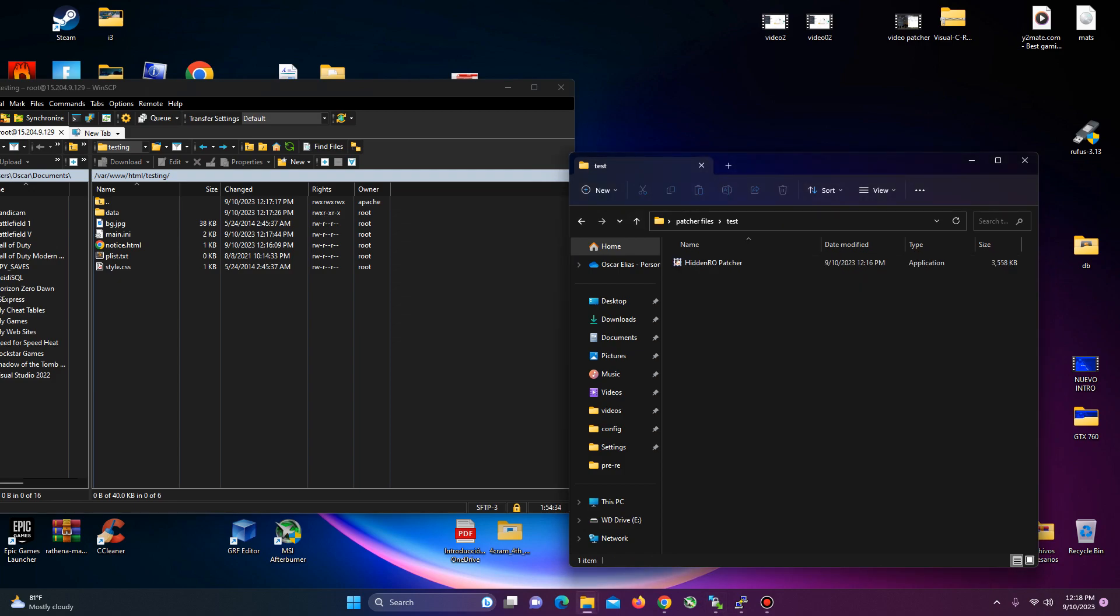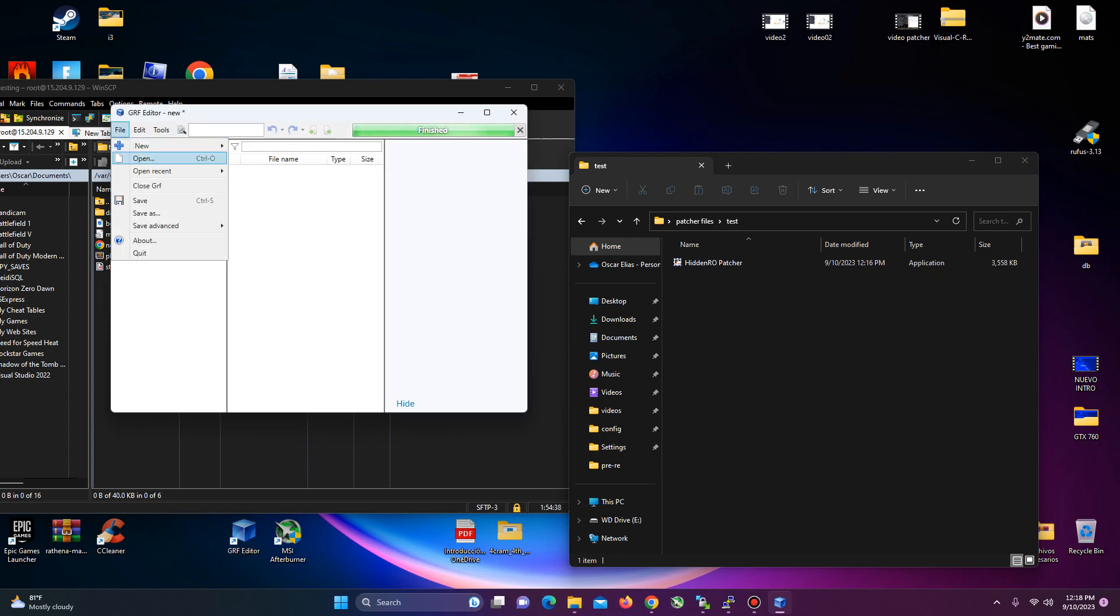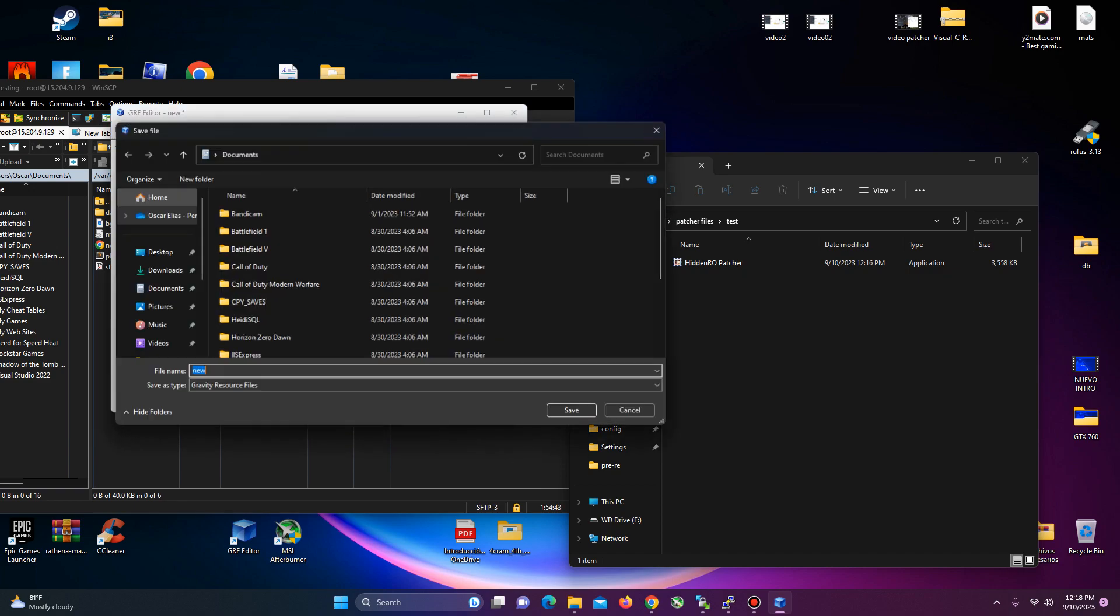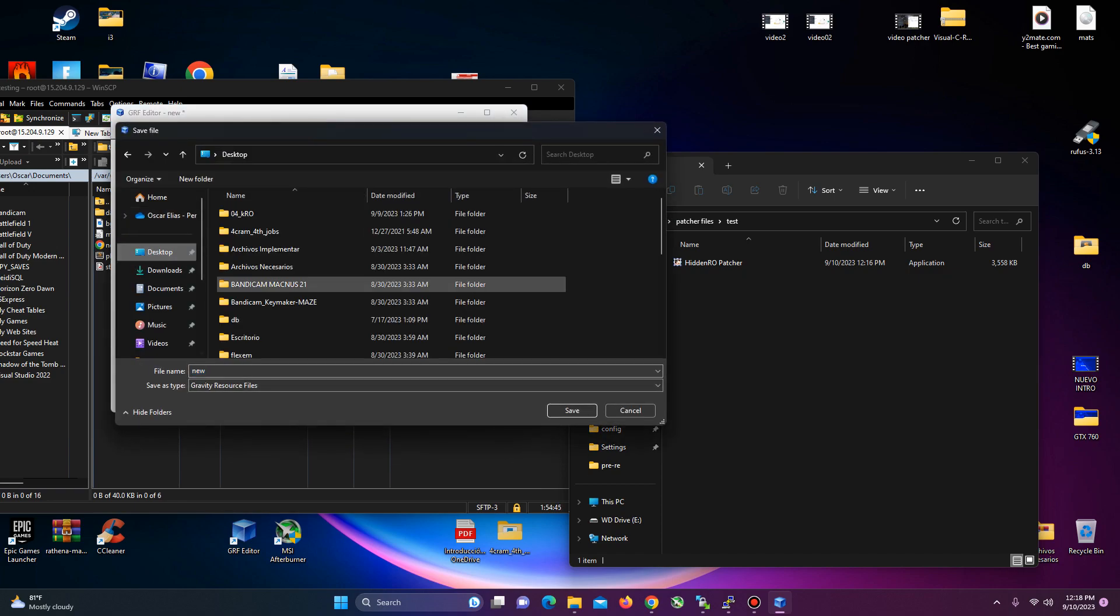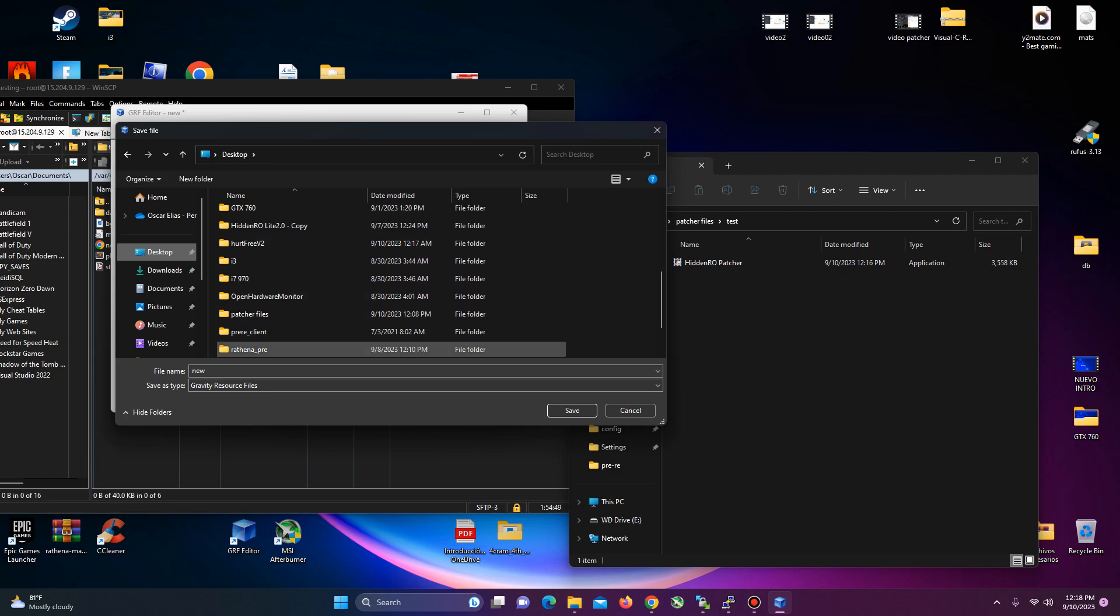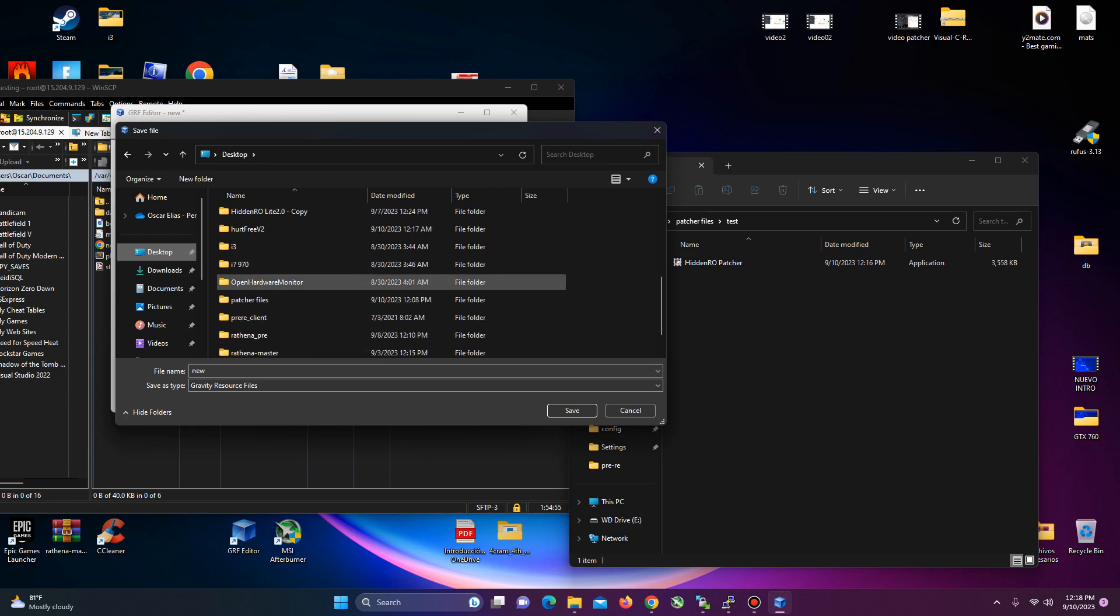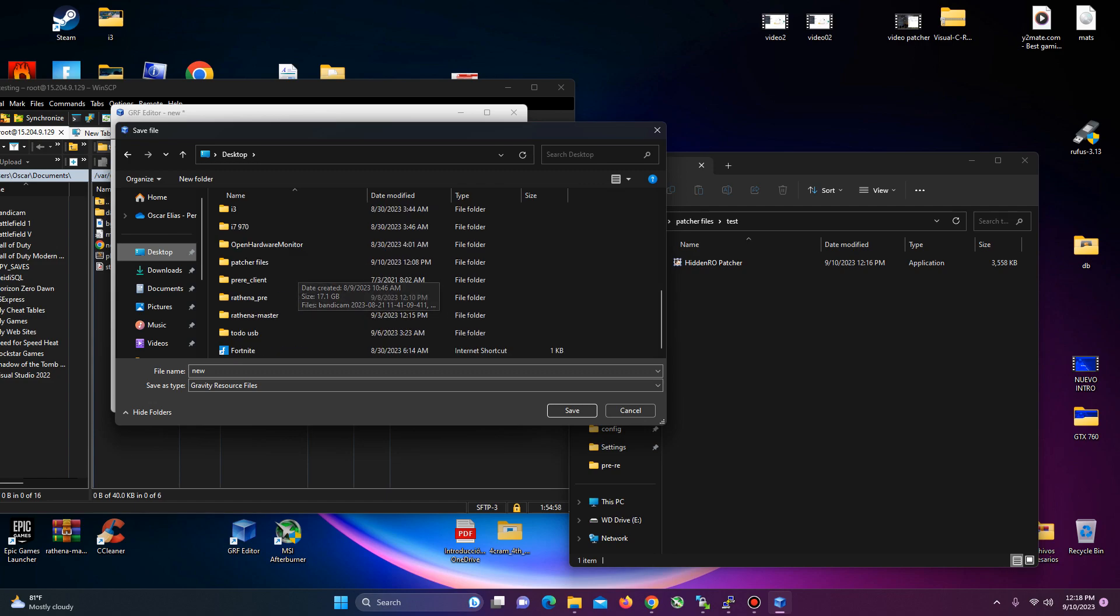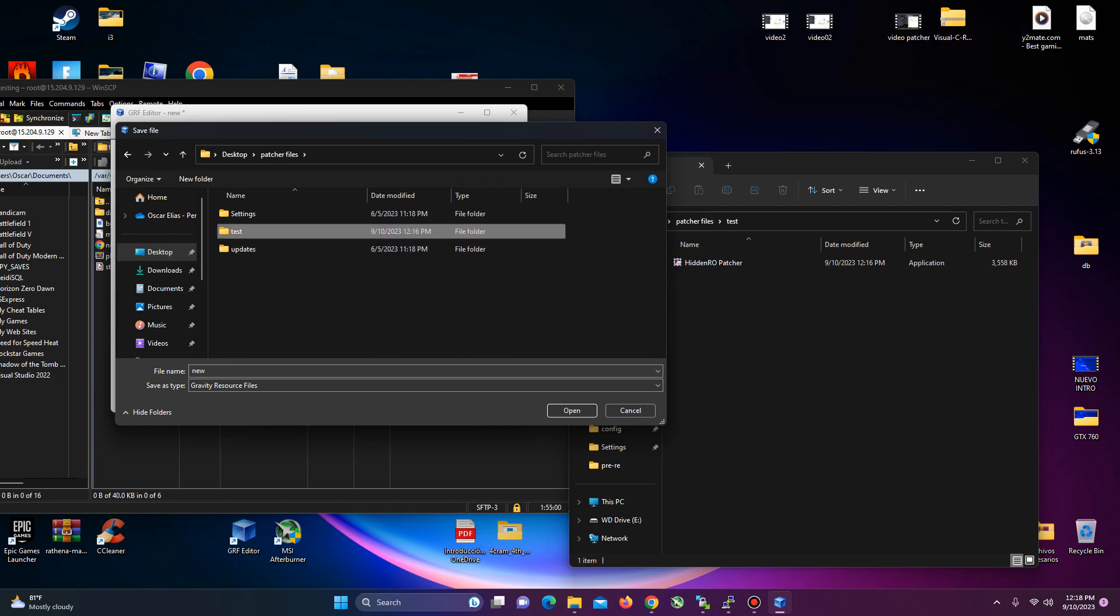Let's say, let's create a GRF, empty GRF, just for this test. Save it. It's just for testing purposes. But this will be applied to your GRF for your server. You come to, where is the departure files, okay. It's just an example.